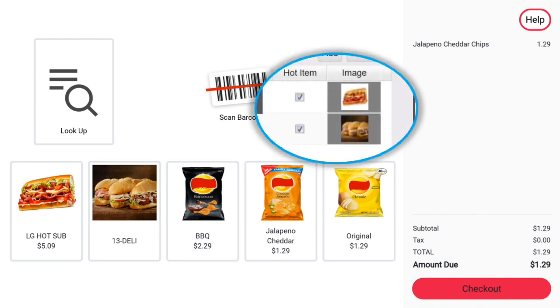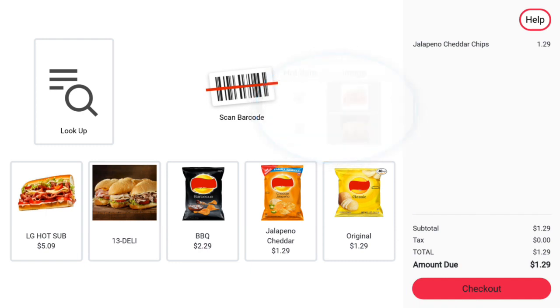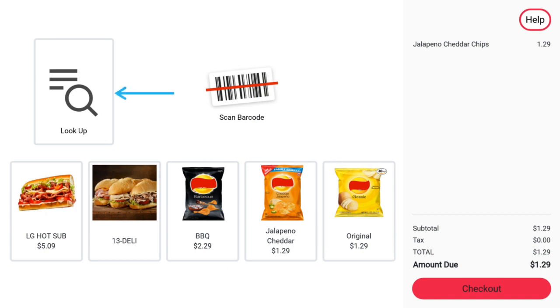Items marked as a Hot Item in Category Configuration will show up on the main screen. Only 5 Hot Items show on the main screen. If the item does not scan or is not on the main screen, customers may press Look Up to search for the item.